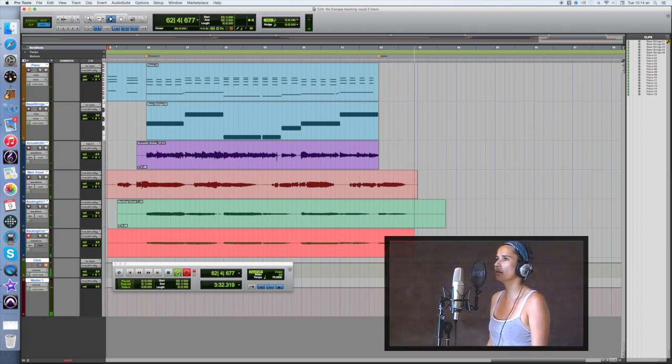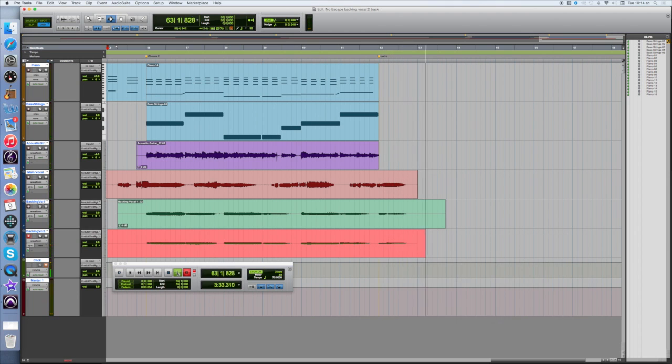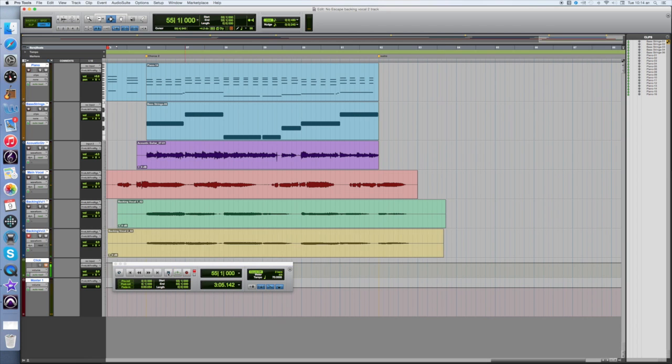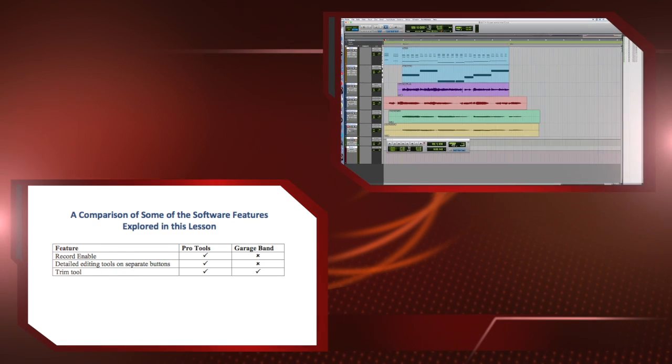Press stop when you have finished and then begin editing in the same way as you did for backing track 1.